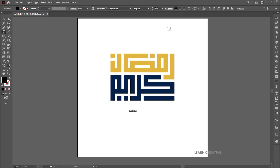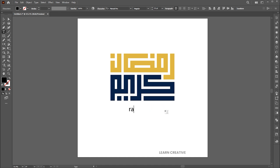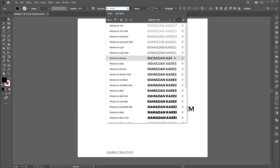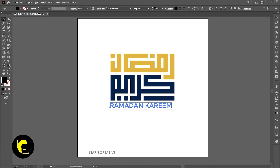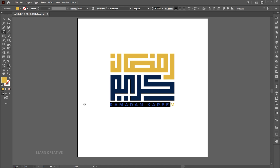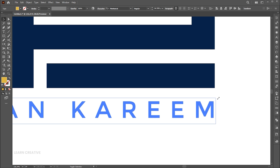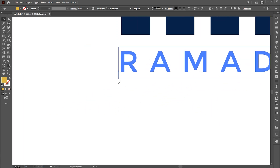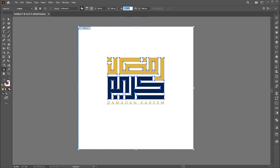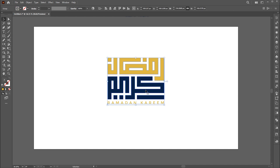And add the English text. Follow my presentation process.